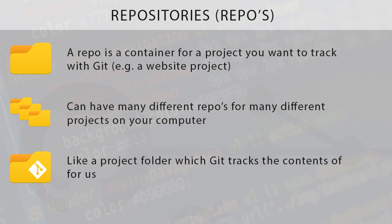We can have as many of these different repos on our computers as we want for as many different projects, and all of these different repos and projects are going to be tracked independently of each other by Git. So essentially, a Git repo or repository is a project folder which Git is going to track the contents of for us.